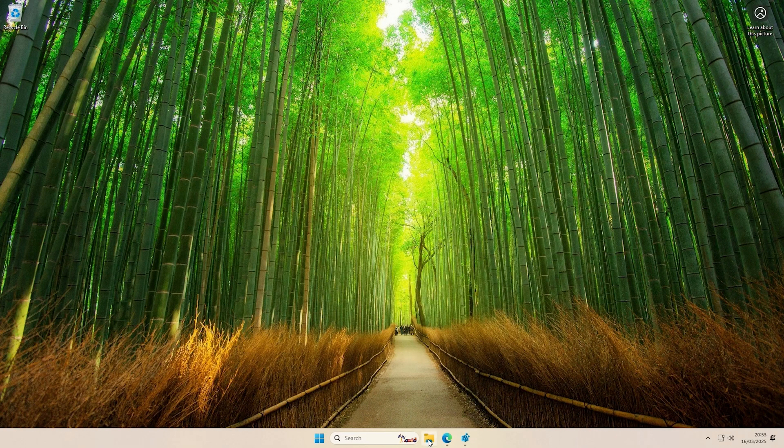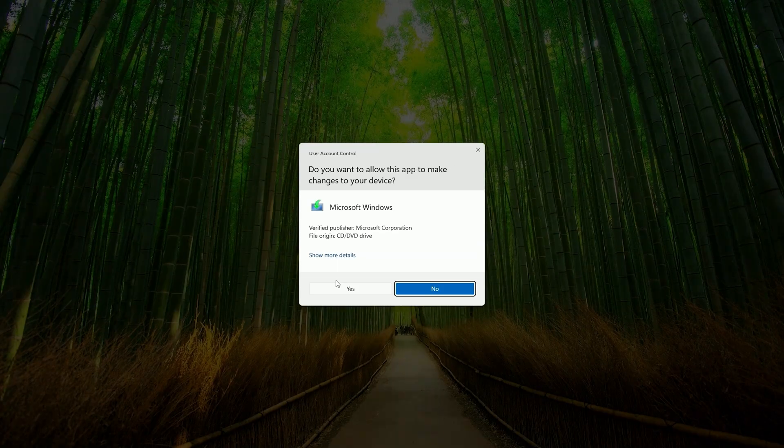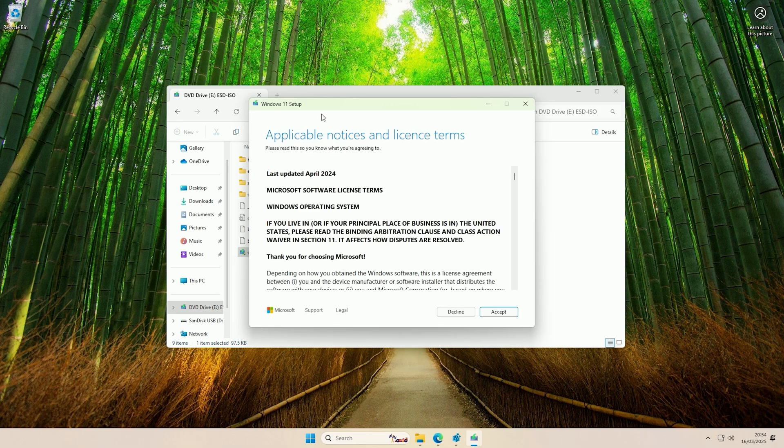Hopefully now if I try to run the ISO again, if I open it up and try to run the setup, now hopefully at this part of the setup it will bypass the checks and we'll be able to carry on with the upgrade. And there you go, as you can see it's passed the checks.